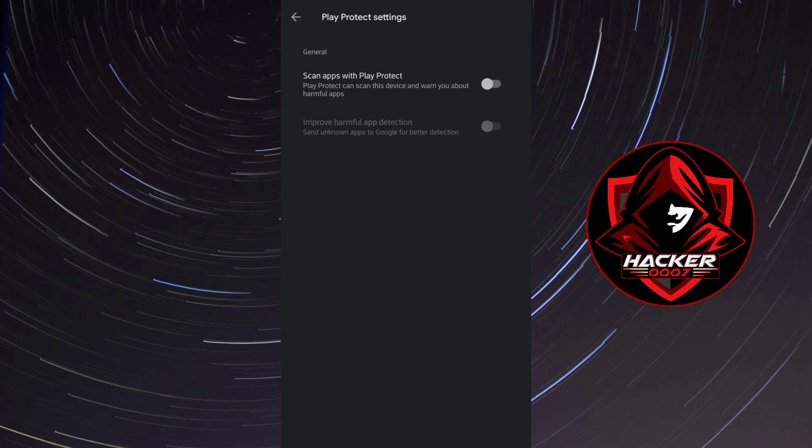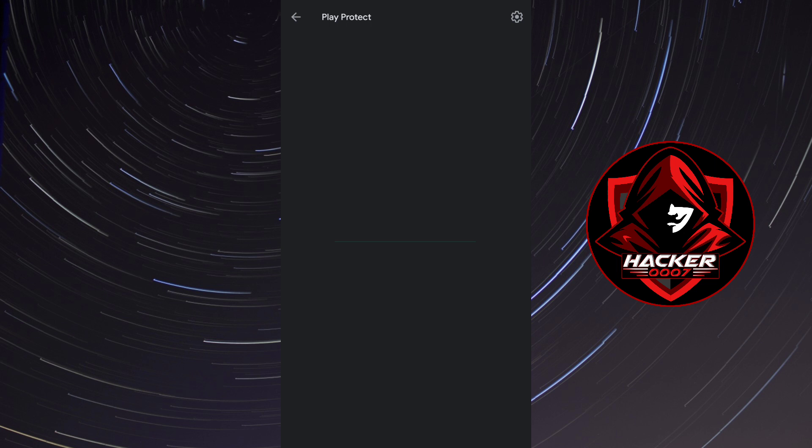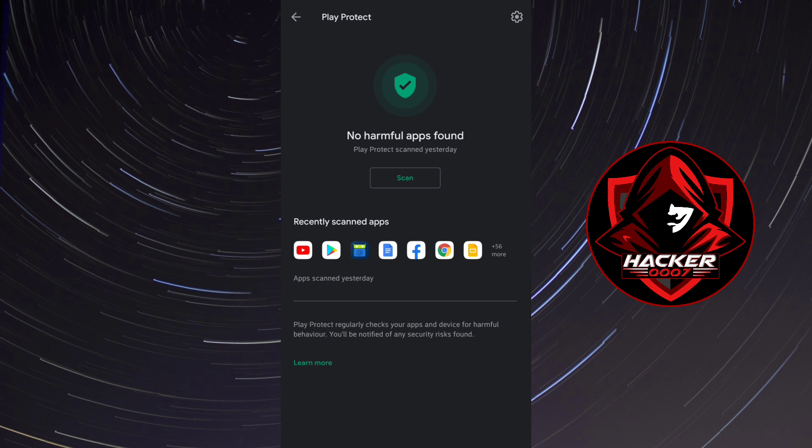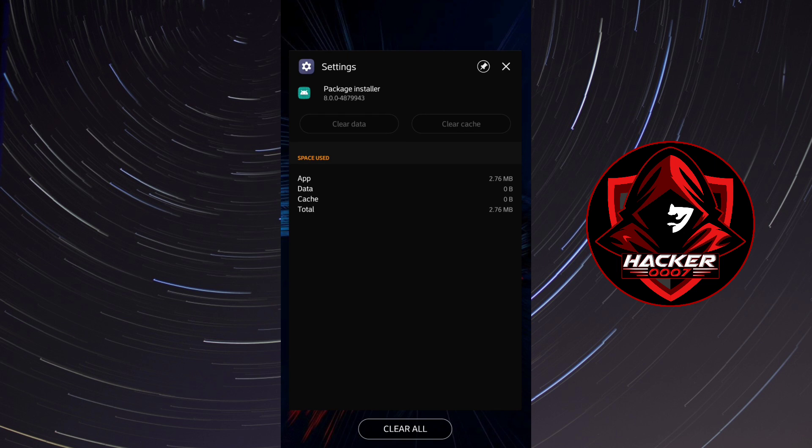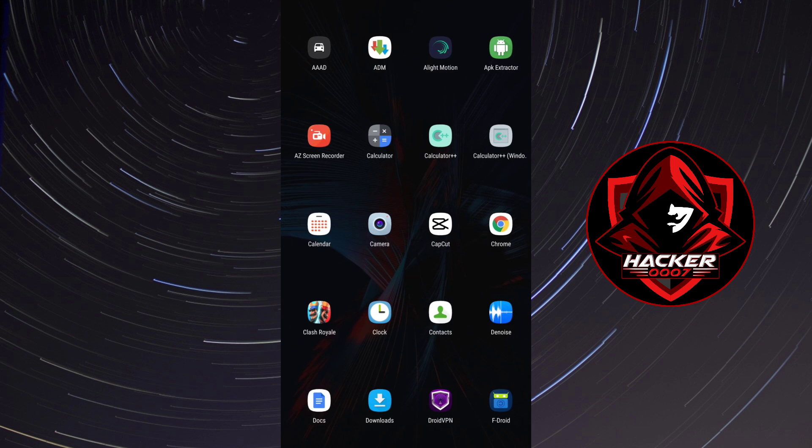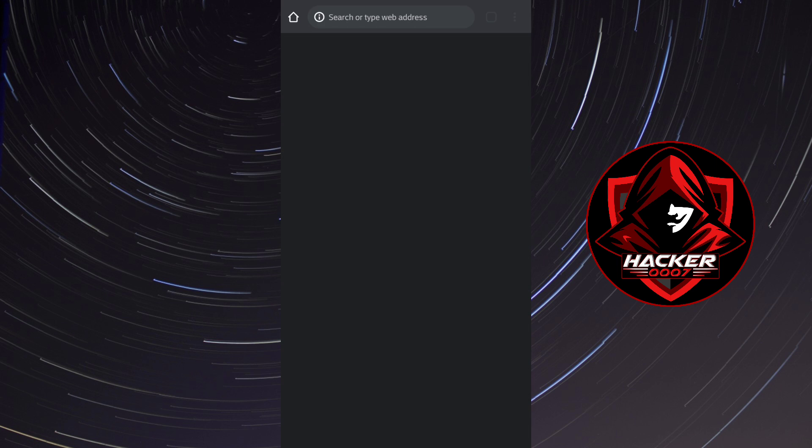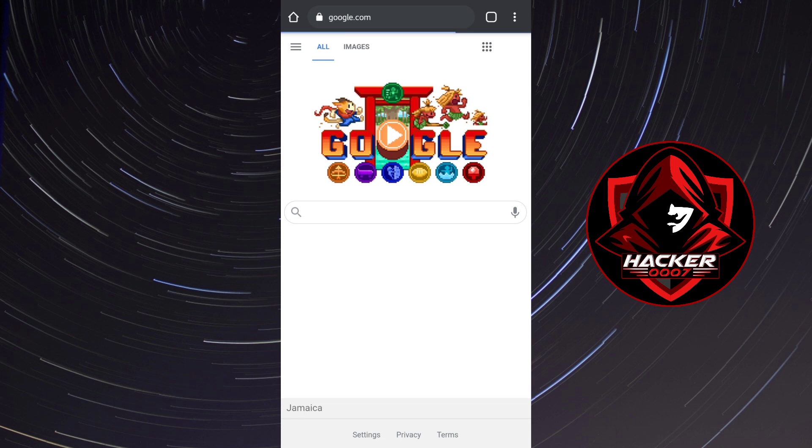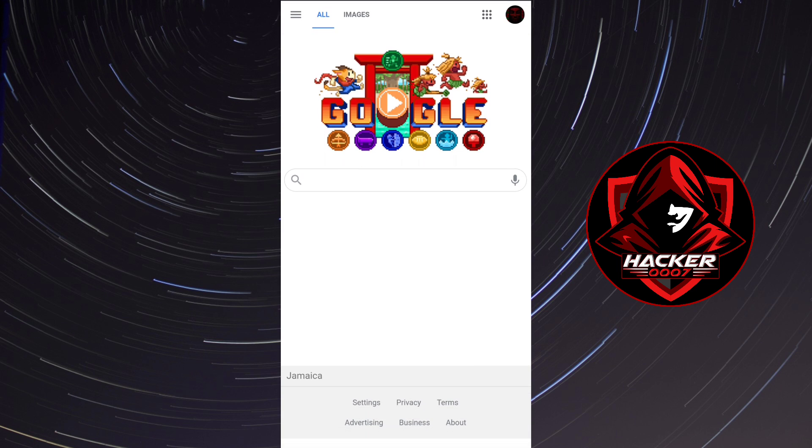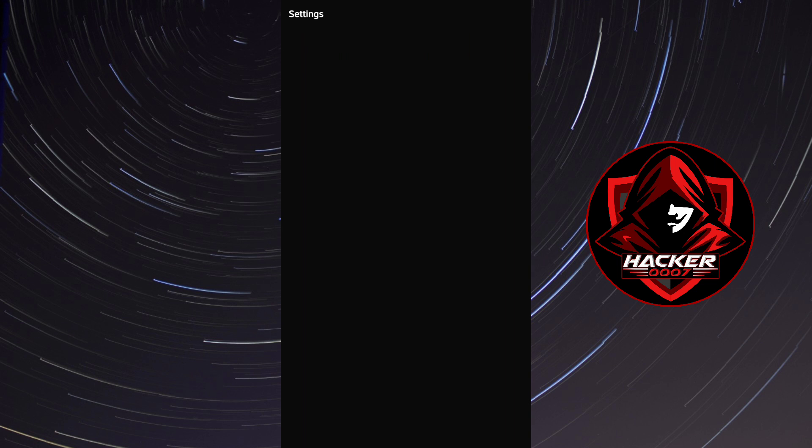Now if all of that fails, if you've cleared the package installer, you've disabled Google Play protect. Now the final step for which you could do is to simply go to your browser. Now from your browser this is where the important step would come about. Now you'd need to know which device you're running or the exact model of Android which you're running.